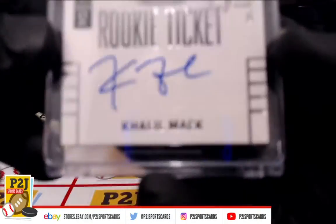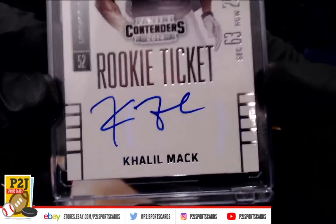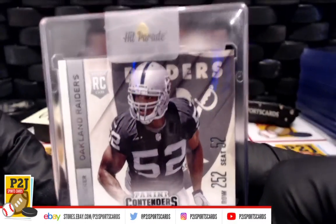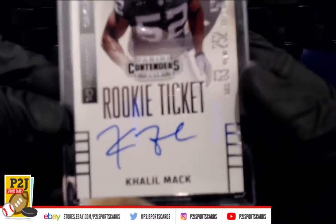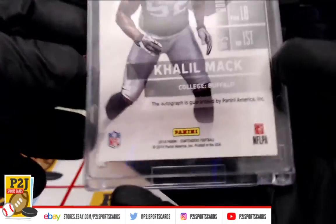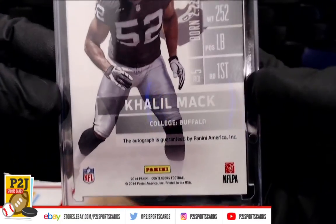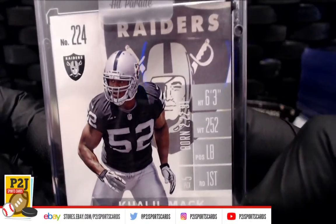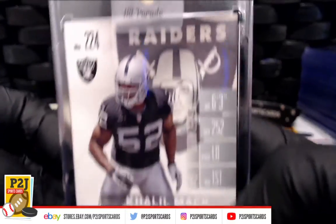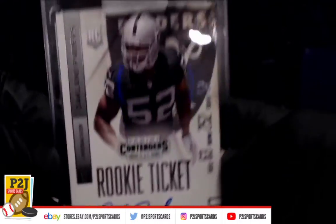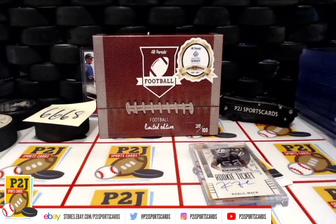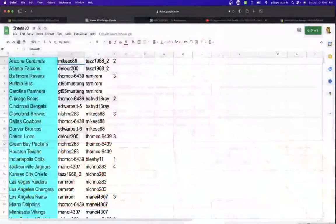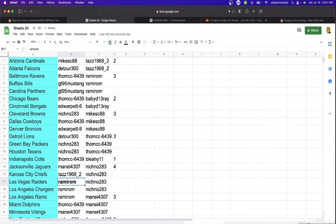We have a Khalil Mack Rookie Auto. So Raiders Edition. Very cool rookie ticket. Here is the back. Former fifth overall pick. This will go to the Las Vegas Raiders. And that's going to Ram. Congrats, Ram.